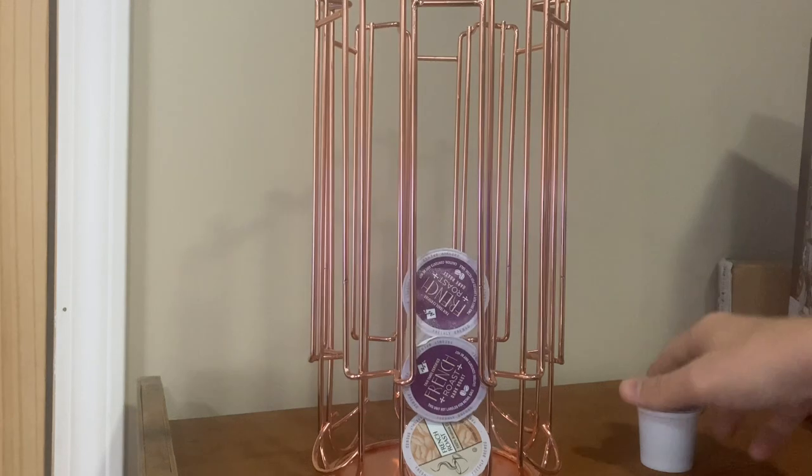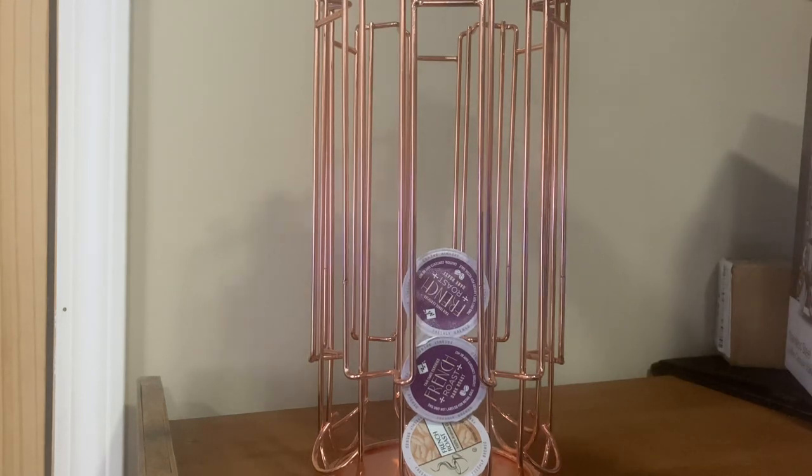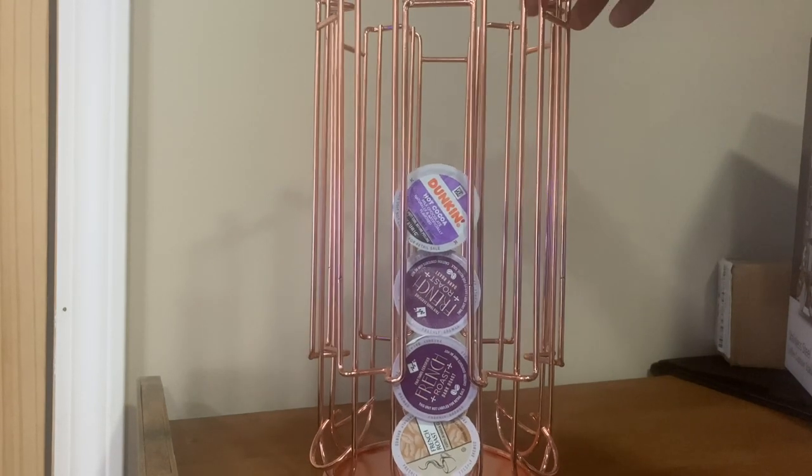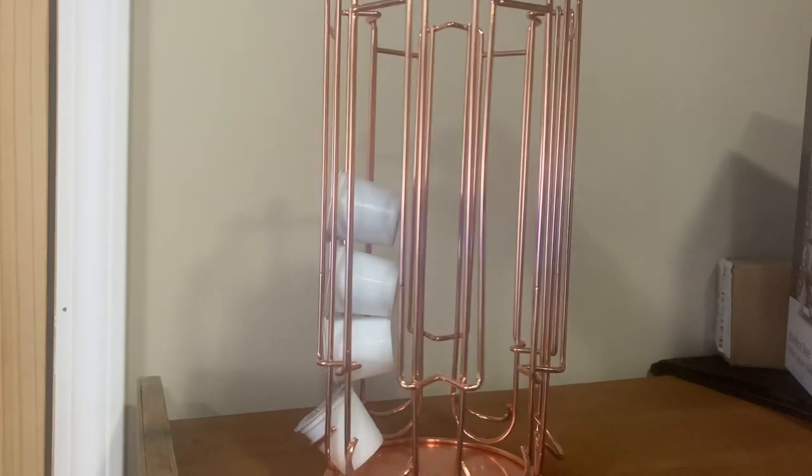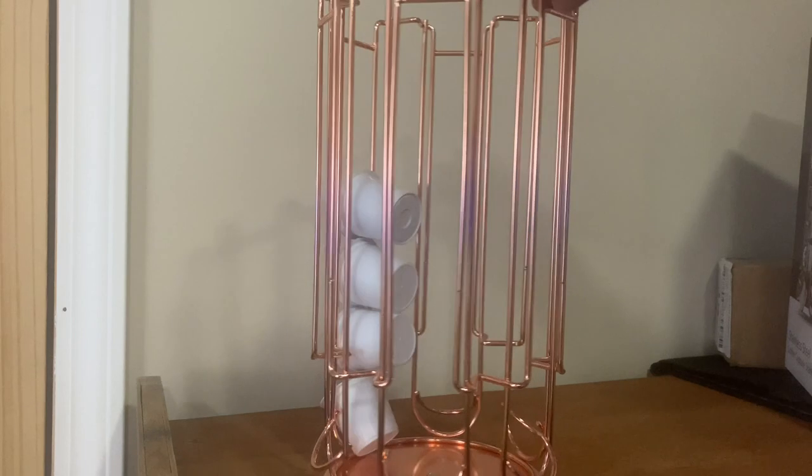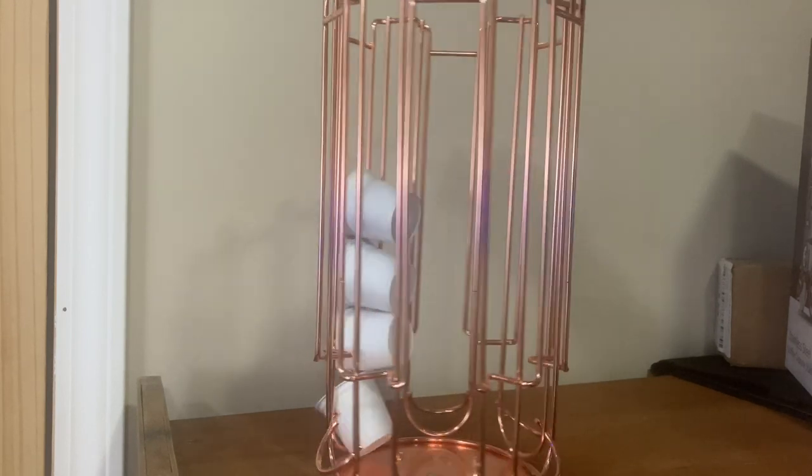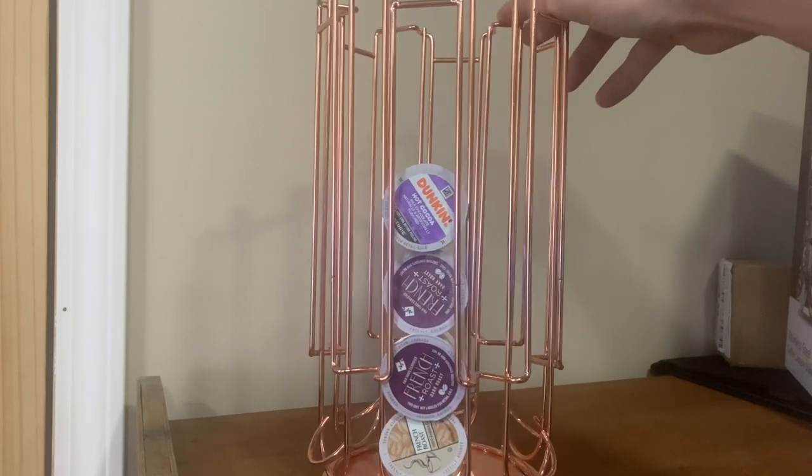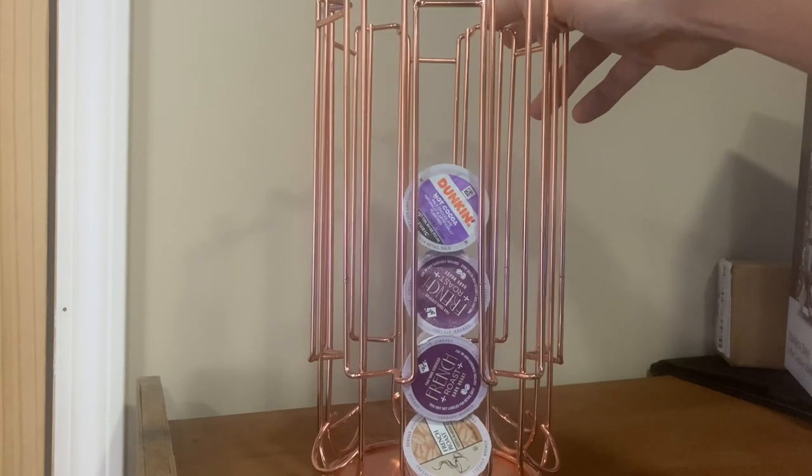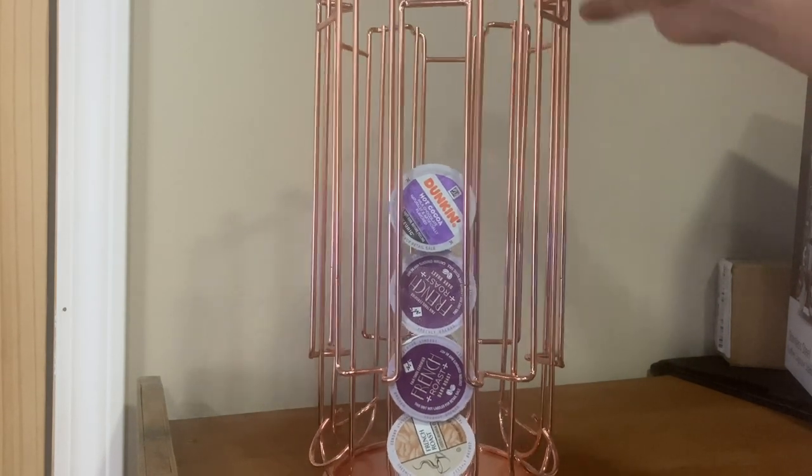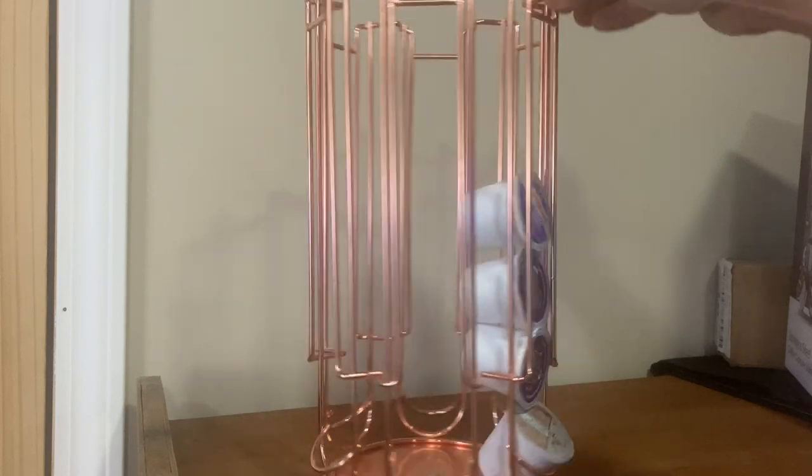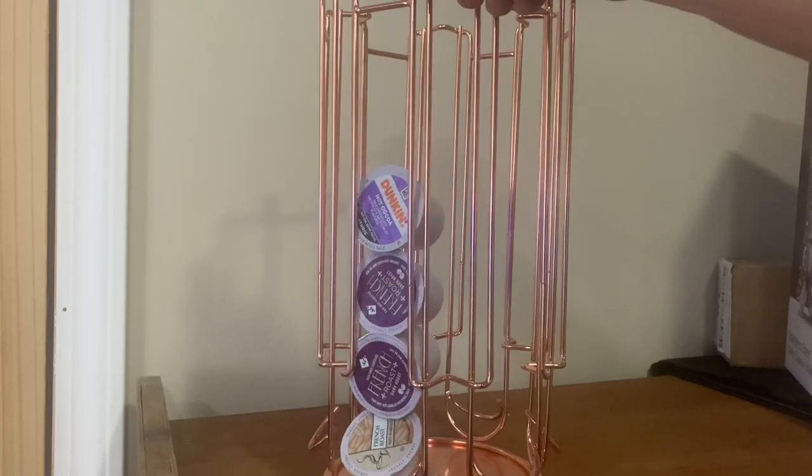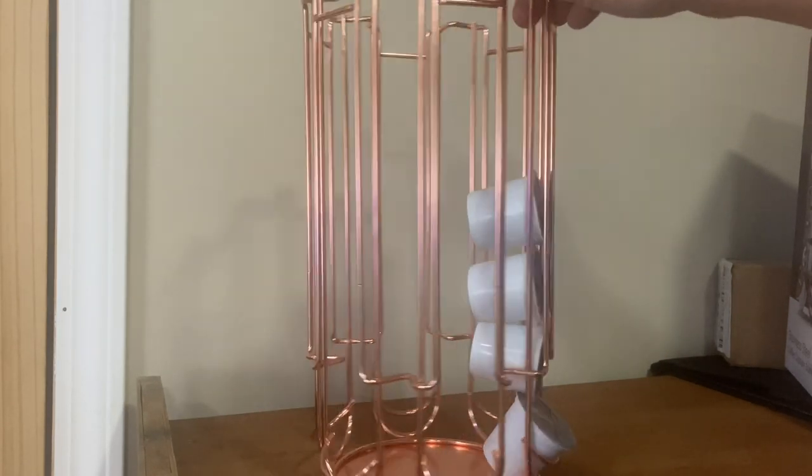But it's very sturdy for what it is. I thought it was going to be a little flimsier than this, but this is going to replace the basic black plastic one that she got when she got the coffee machine forever ago.